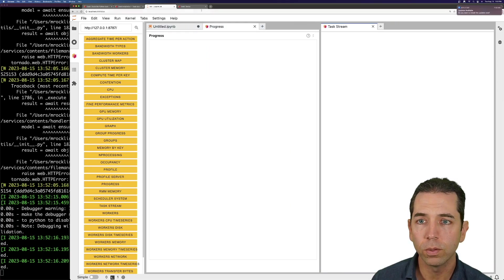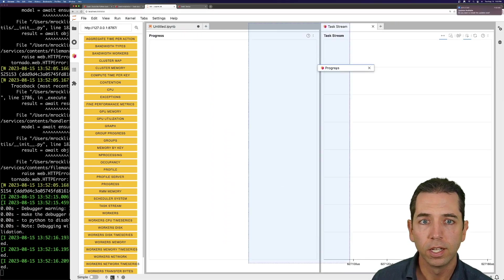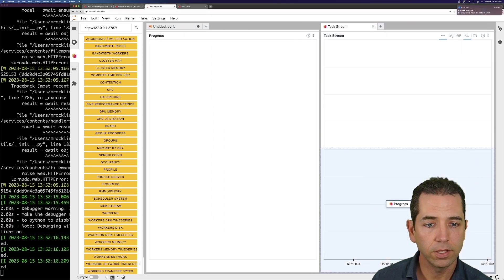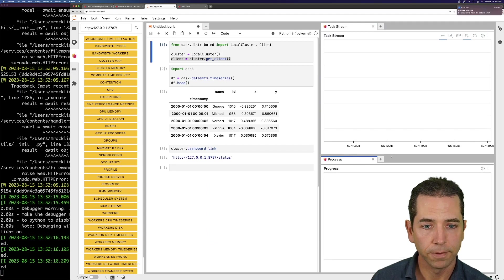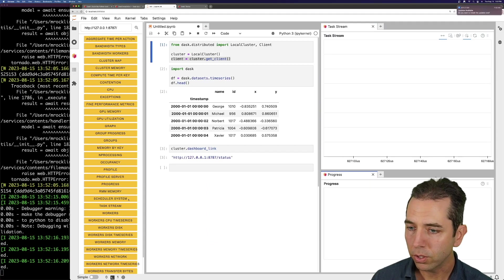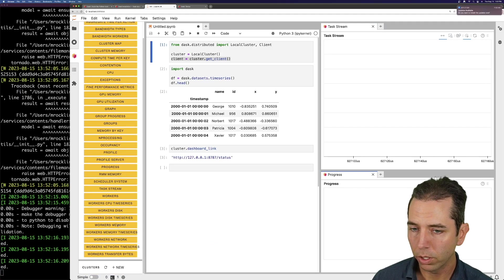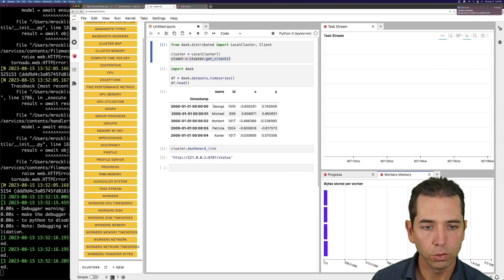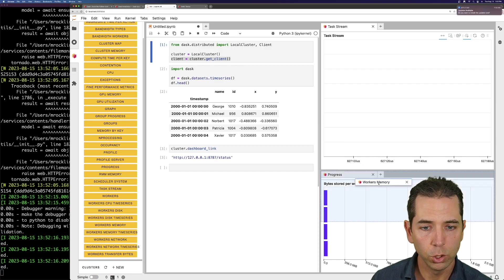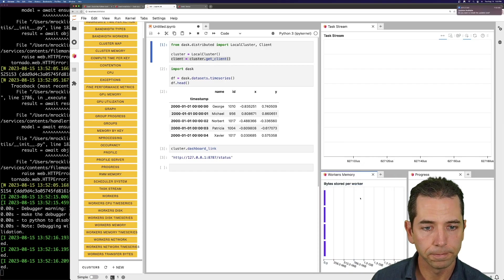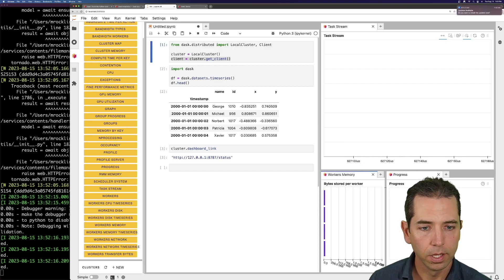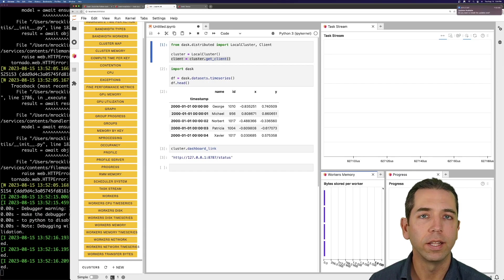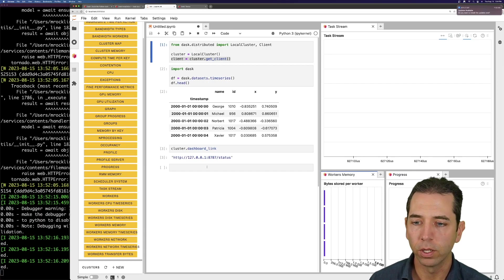I'm going to move these around to give me a nice configuration that I like. I also like looking at memory per worker. That's often a useful chart to have. Cool.